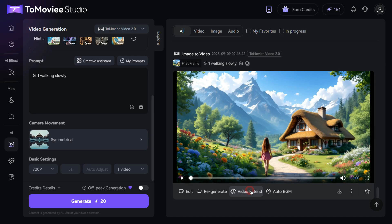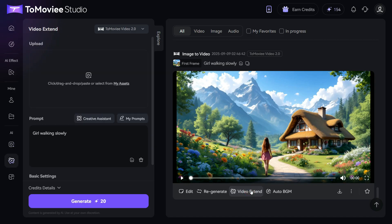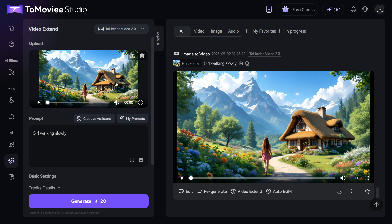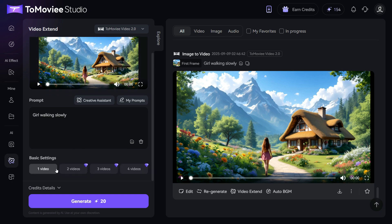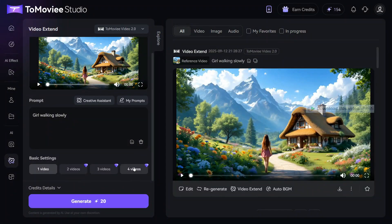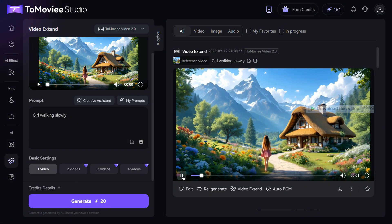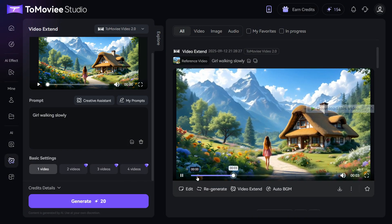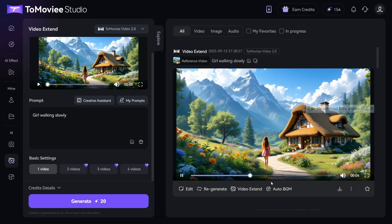For example, I click on the video extend button and here you can see that your video has been added to the video extend section. Now enter the prompt in the box and hit the generate button. And you can see that our video has extended from 5 seconds to 10 seconds.